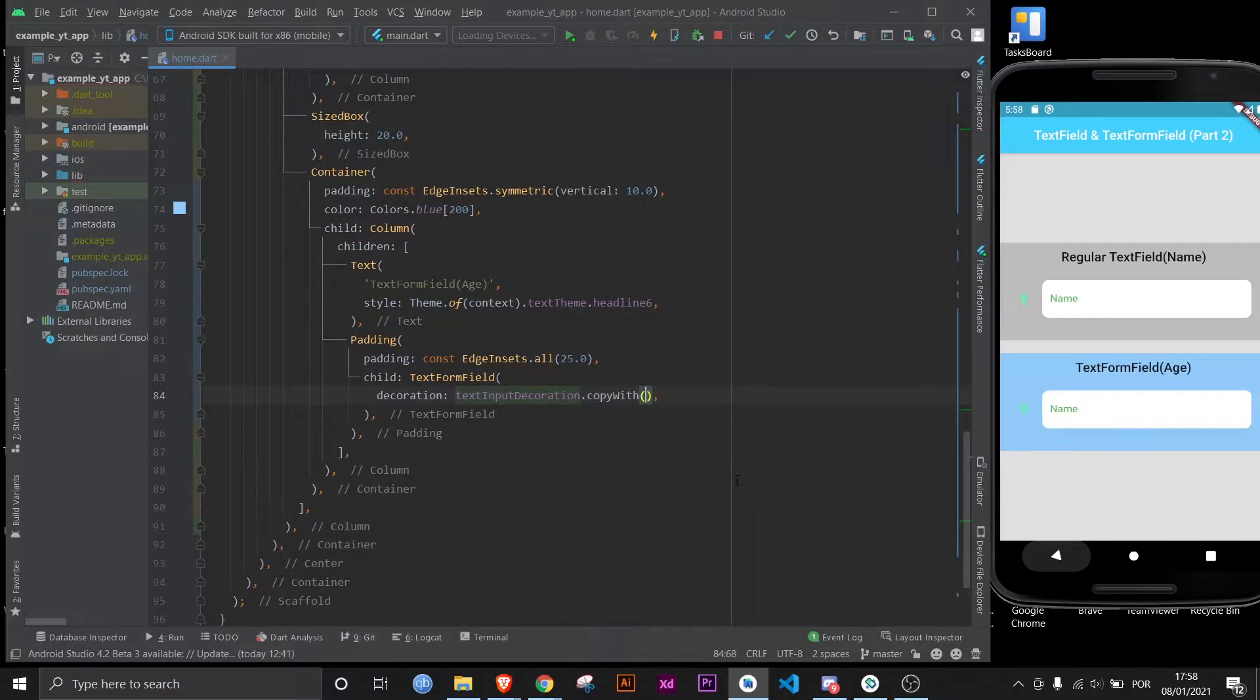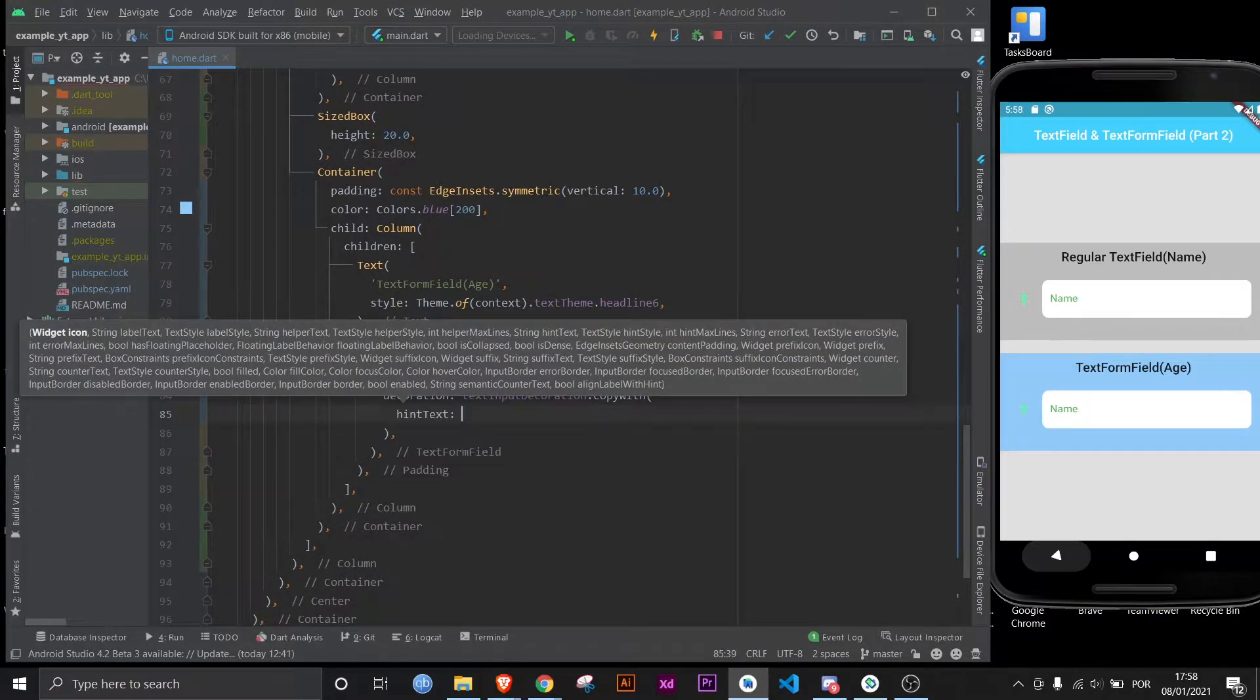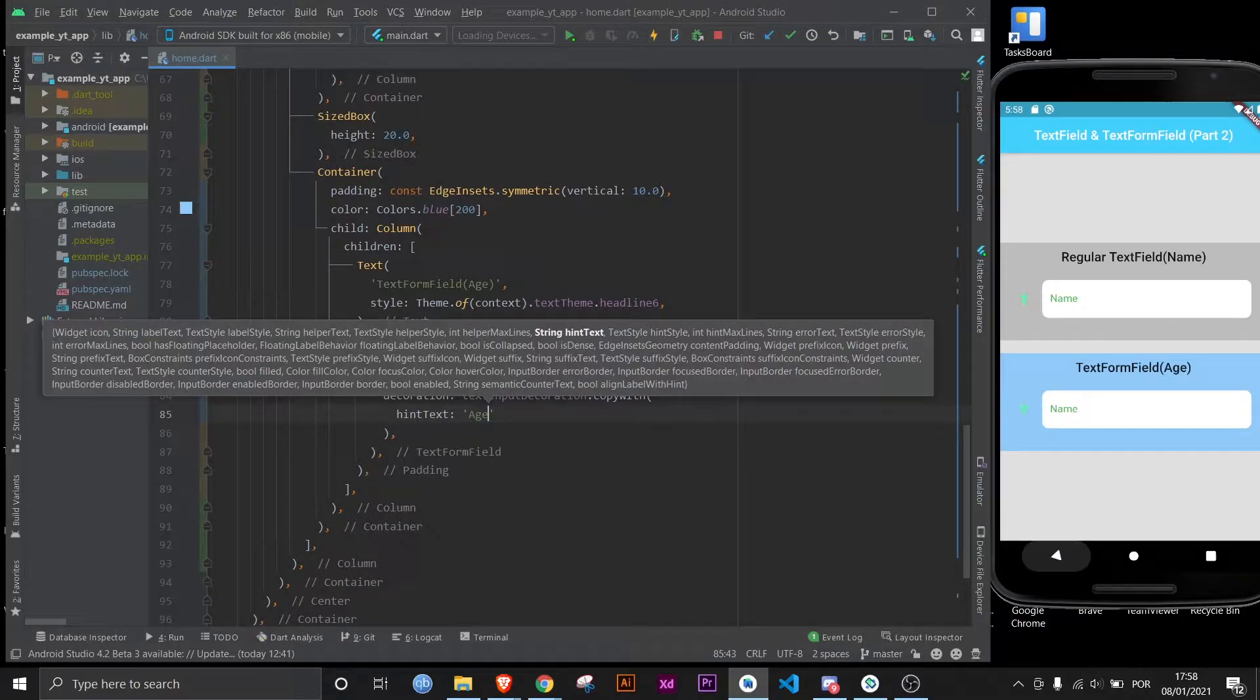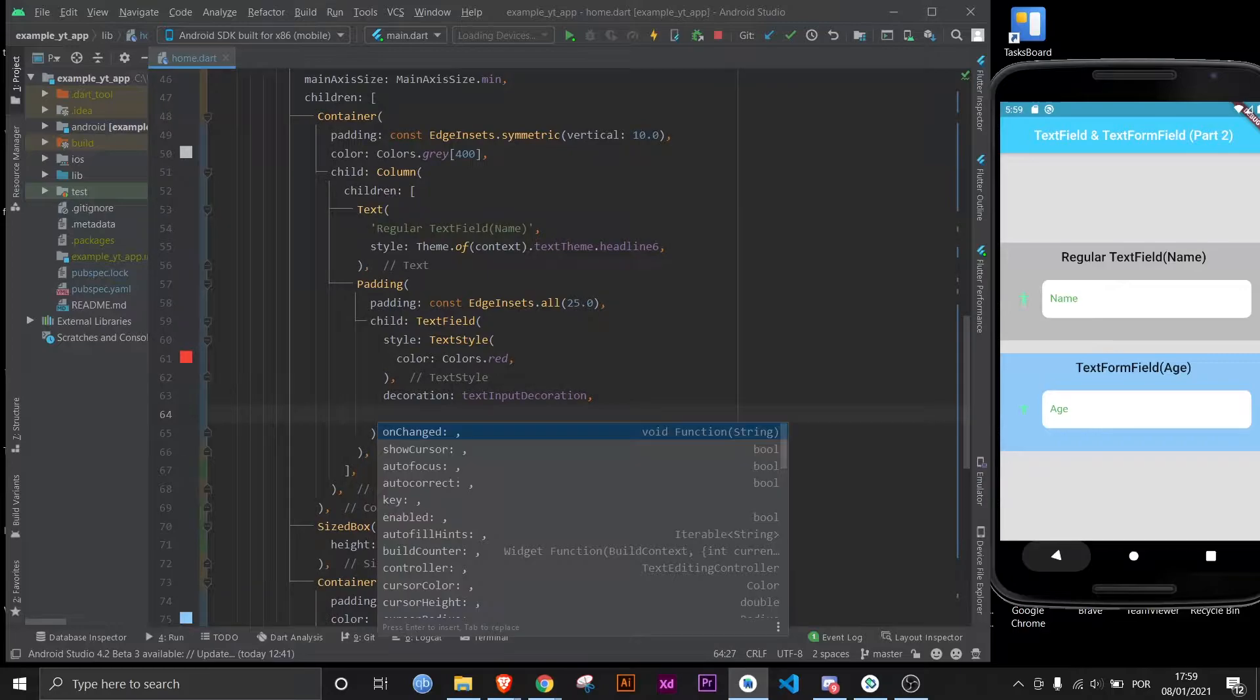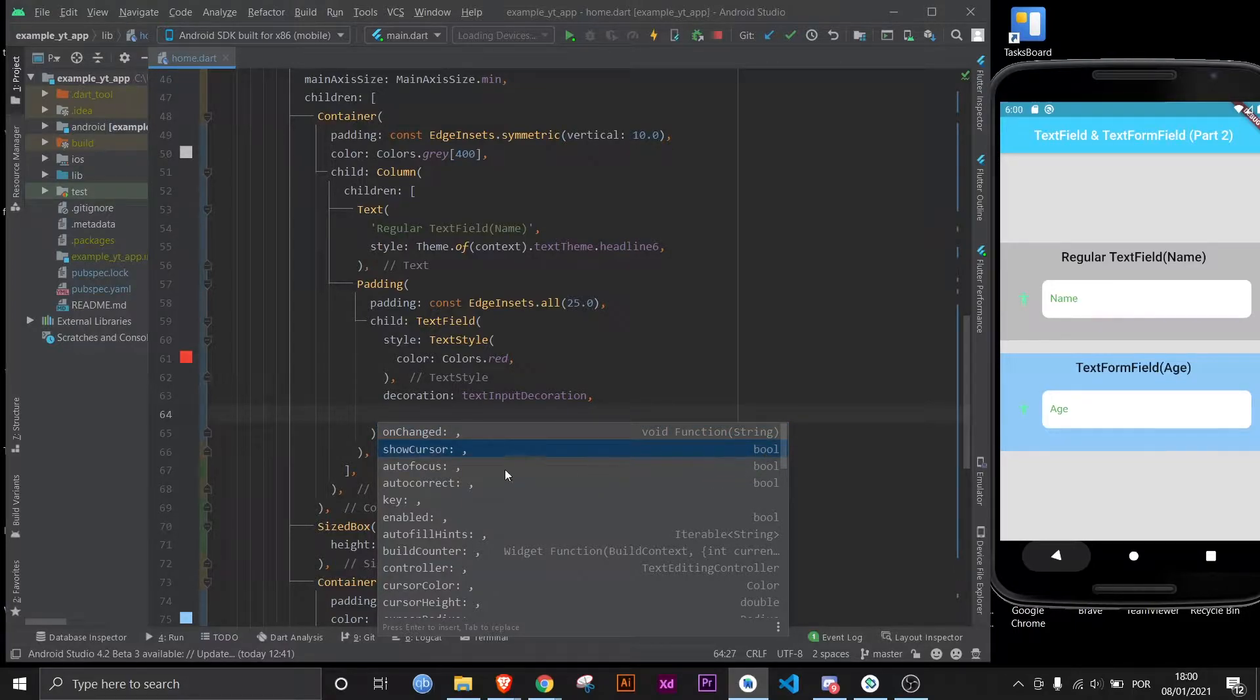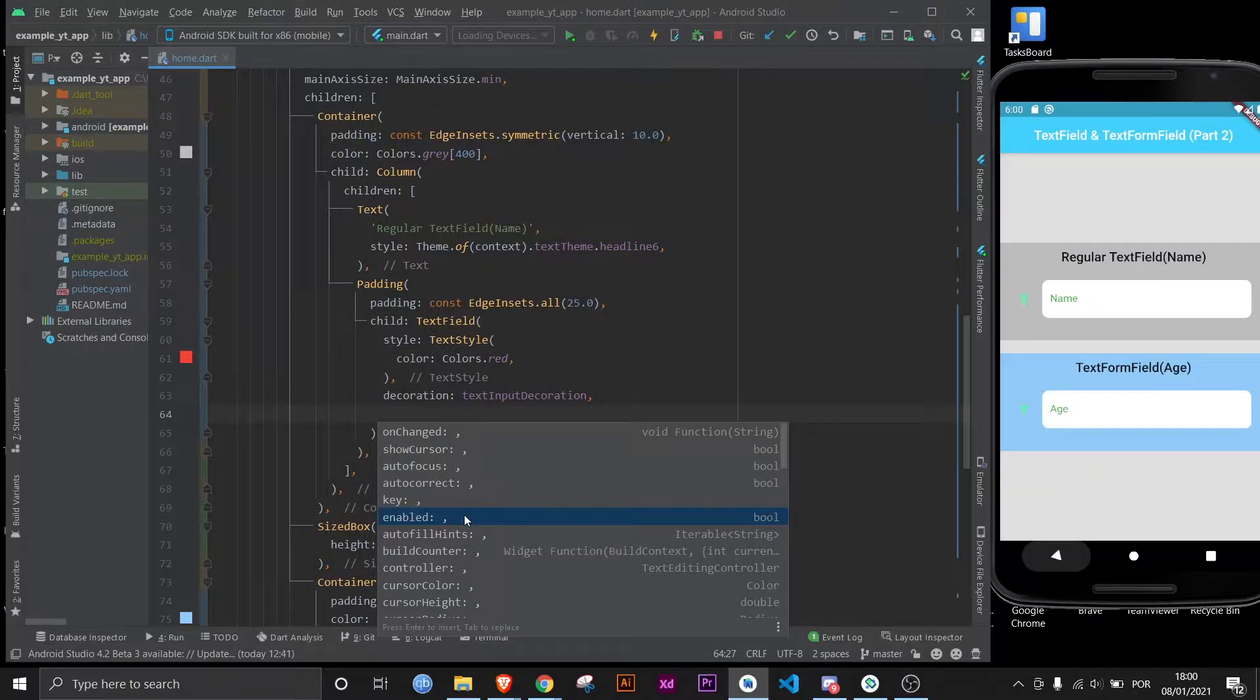Copy with, and then on the hint text let's put in age and save. So let's start this text field right here. As you can see there are way too many properties for me to go over all of them, but most of them are self-explanatory. For example, show cursor - you can see it's a bool so it's either true or false, meaning this will either show the cursor or it won't. Same with autocorrect, it will either show autocorrect suggestions or you won't. Same with enabled, it will either make the text field enabled or not.